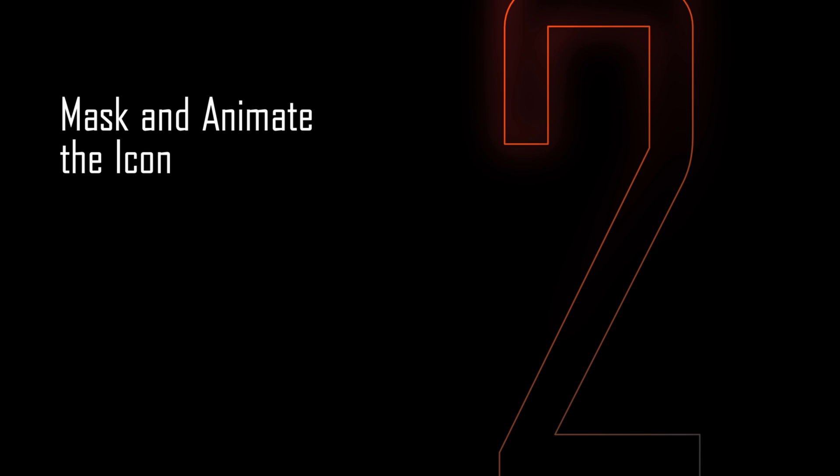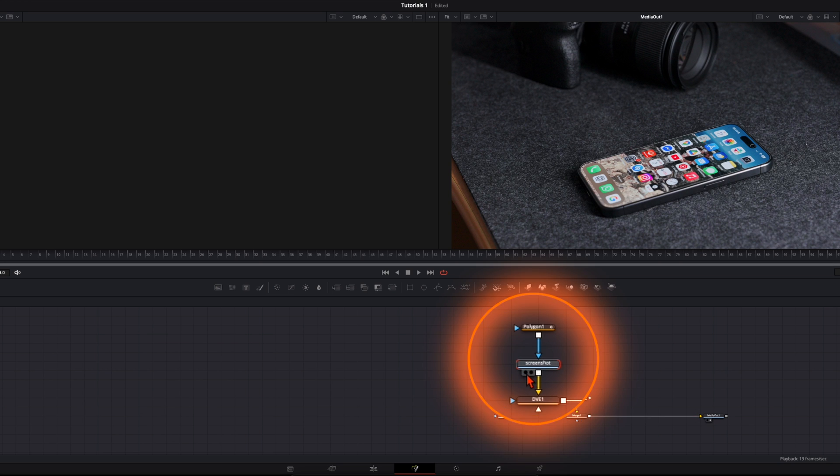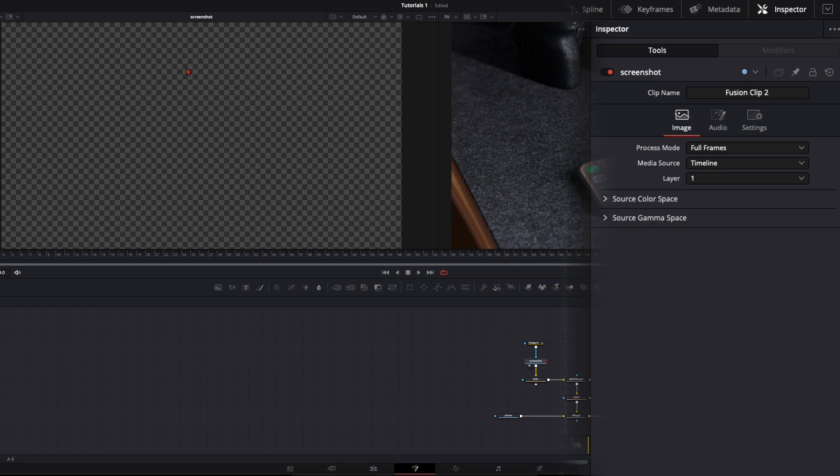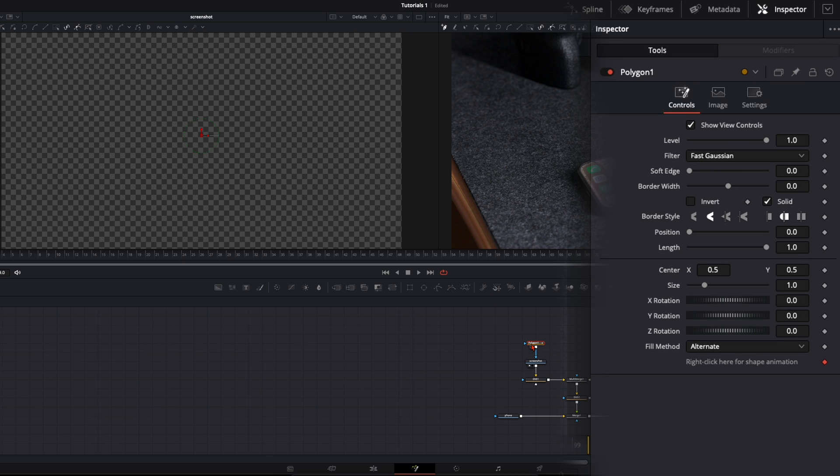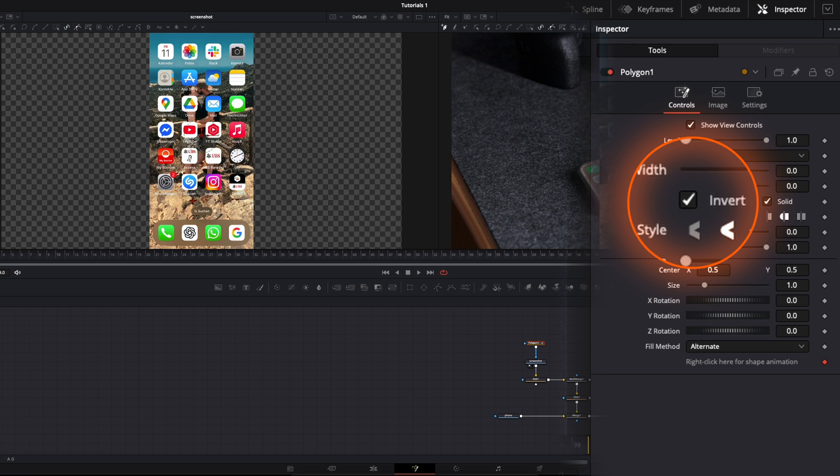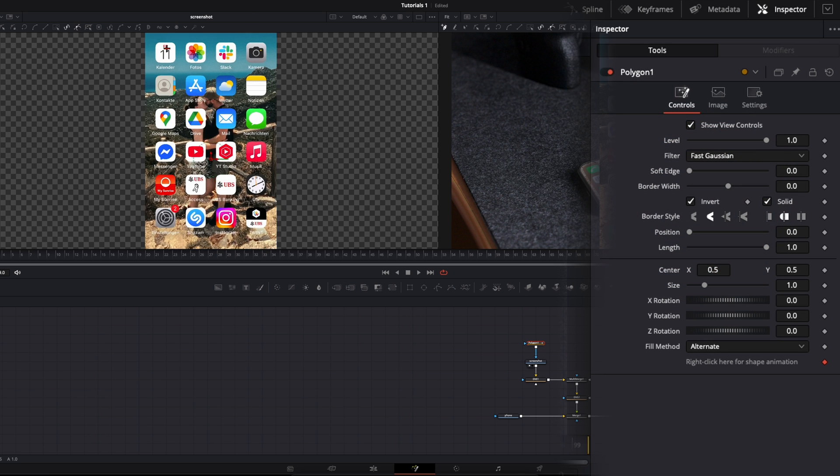Now the first step is we need to cut out the first icon. Select here the screenshot and put it to the left viewer. And you can see we see nothing. This is because we need to invert the polygon mask. So select the polygon and click here on invert. So here you have your image back.